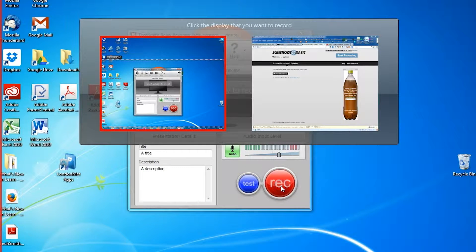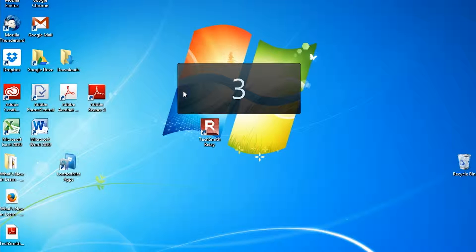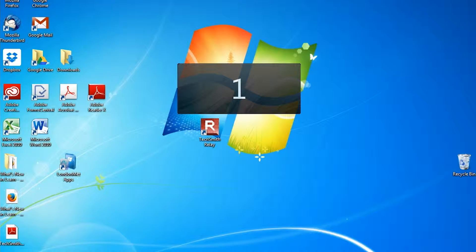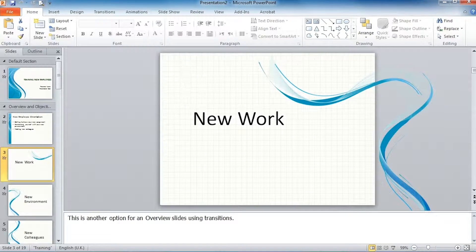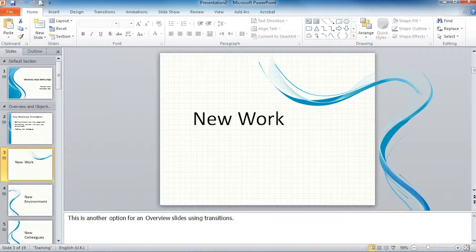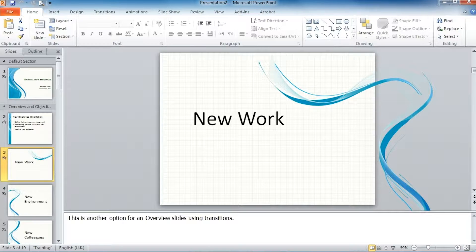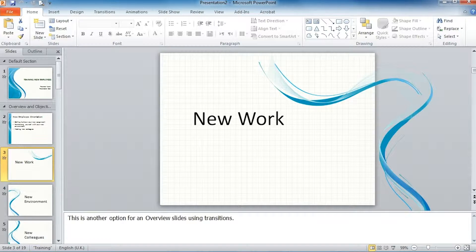So click on record. Select the screen you want to record. And now this screen is recording in TechSmith Relay and you can go through your presentation.